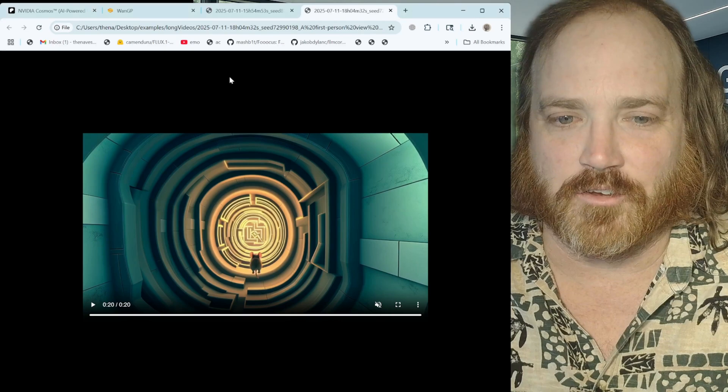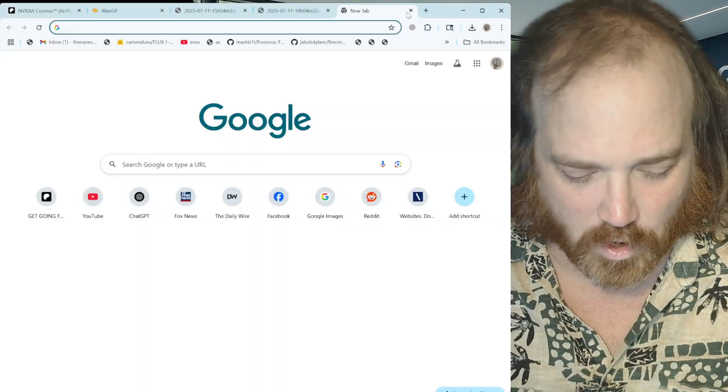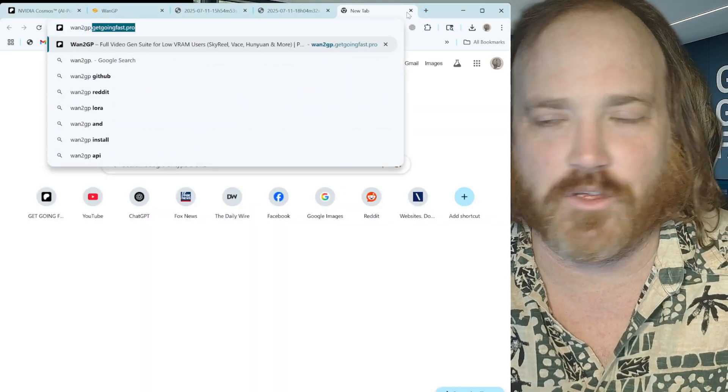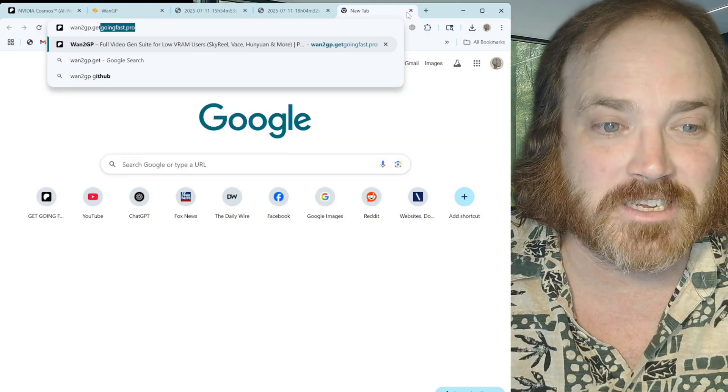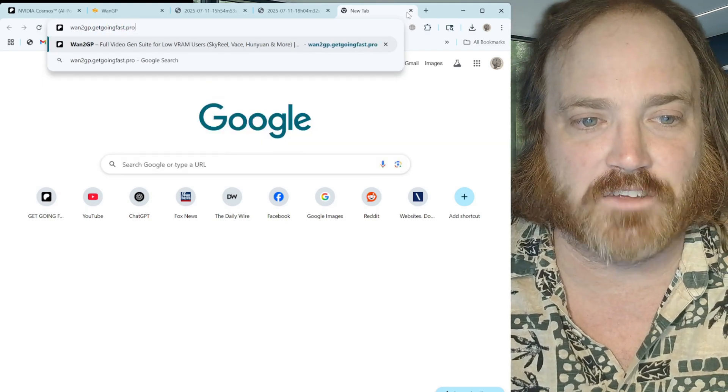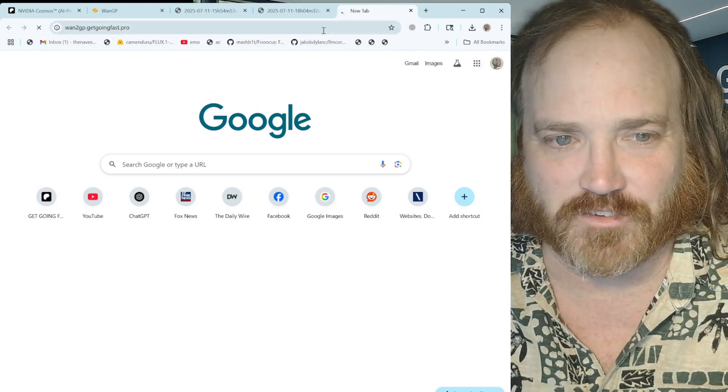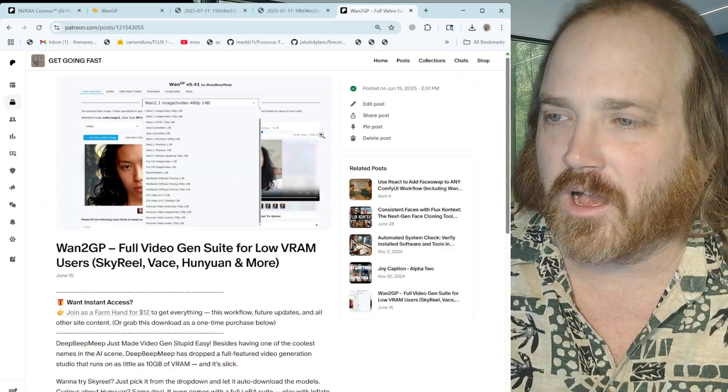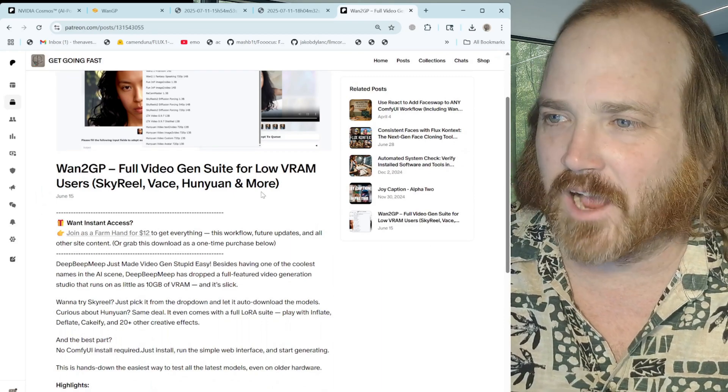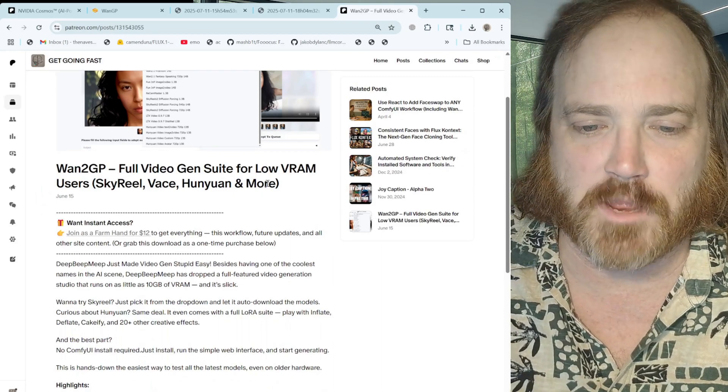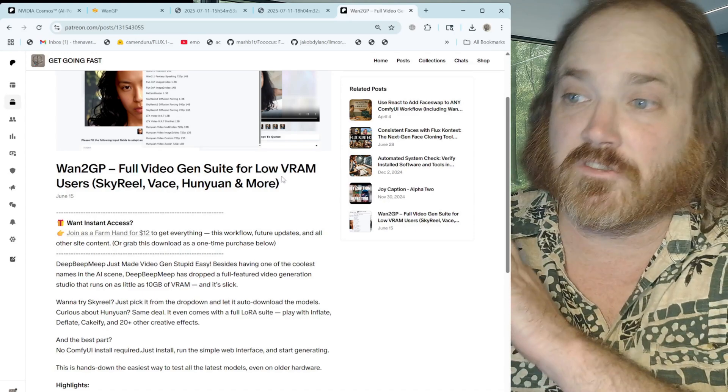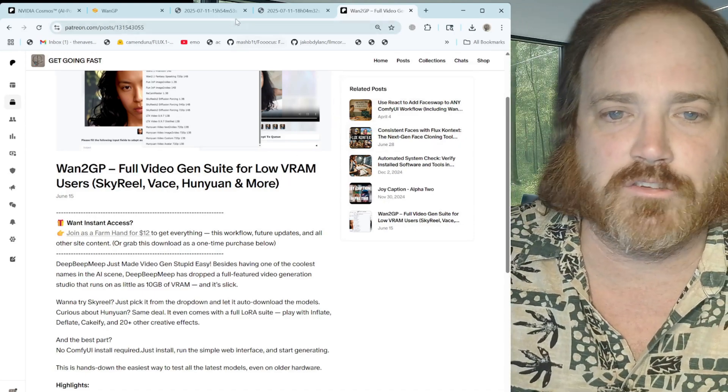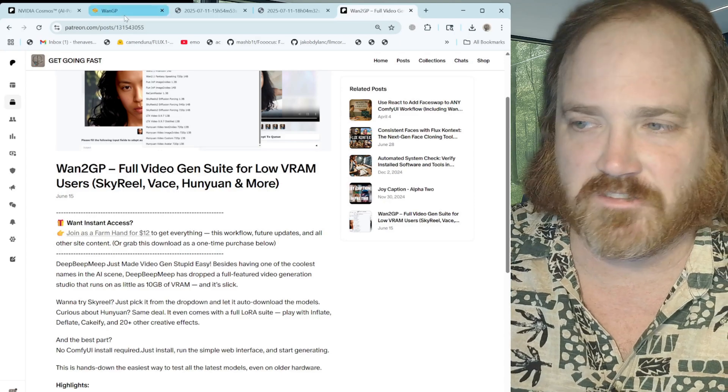So what we're gonna do is we're gonna be using, as you might have guessed, our new favorite app these days, which is 1-2 GP. You can get there by going to 1-2 GP dot get going fast dot pro. And if you remember over here, you can just grab that for free and it's an easy install. This is made by the guy with the best name on the internet named Deep Beep Beep, and it will just blow you away.